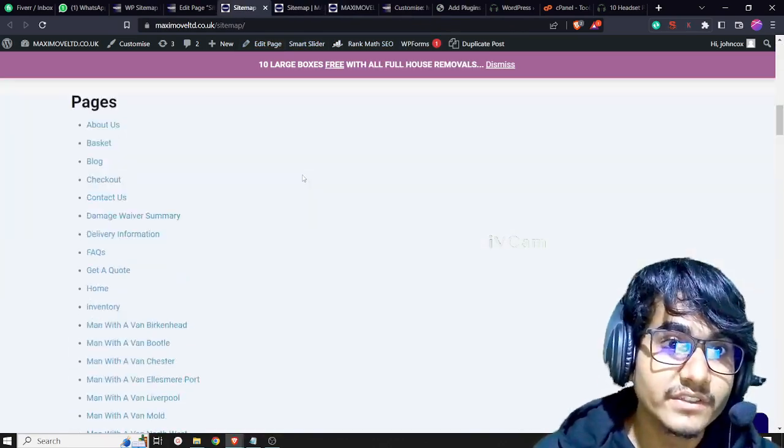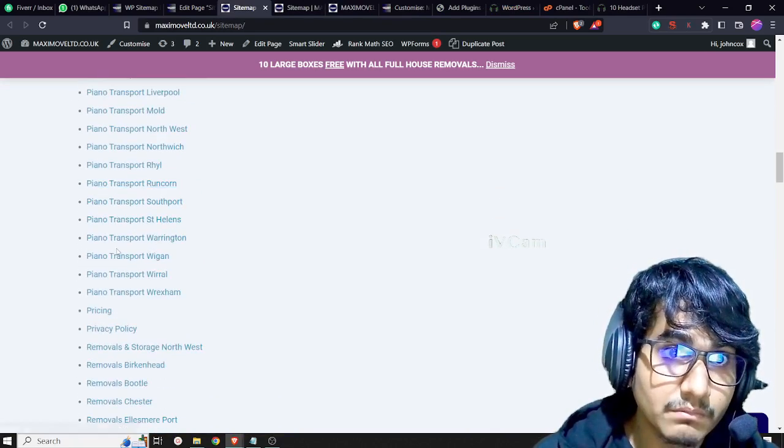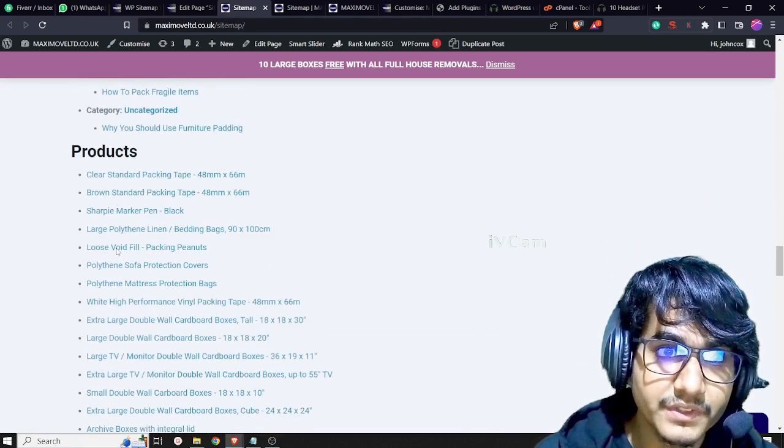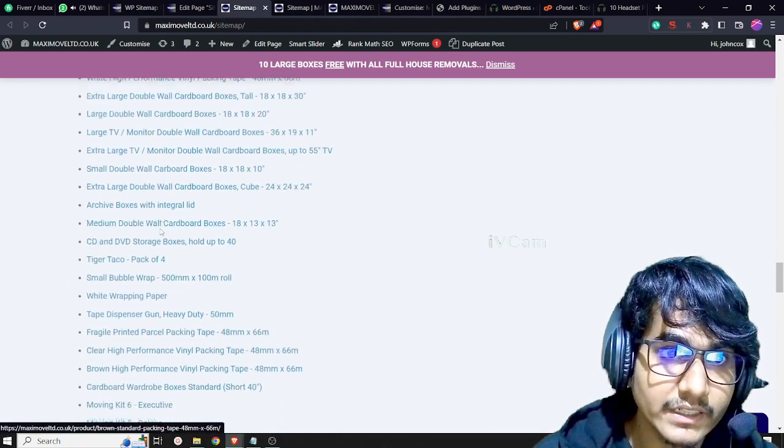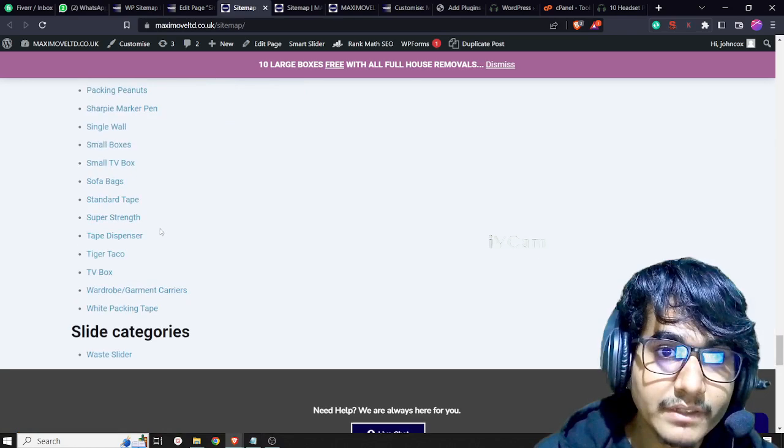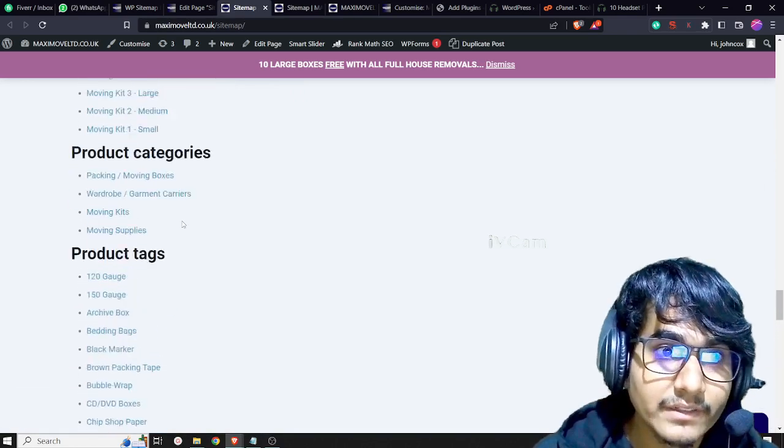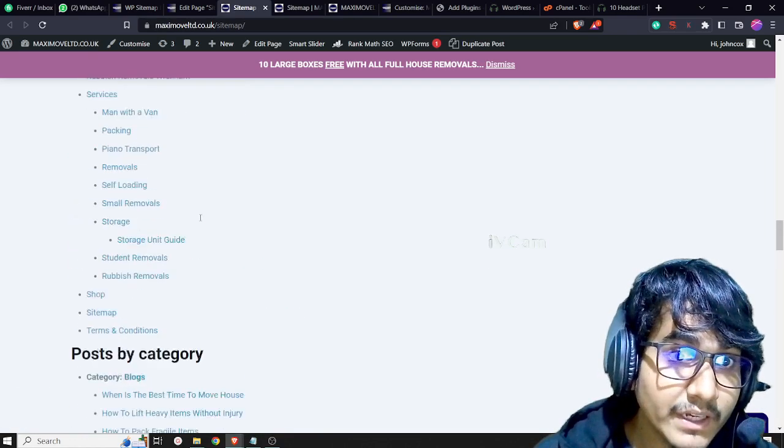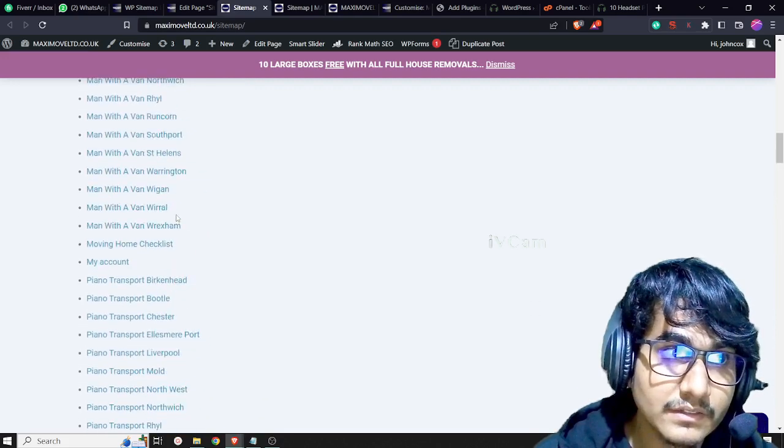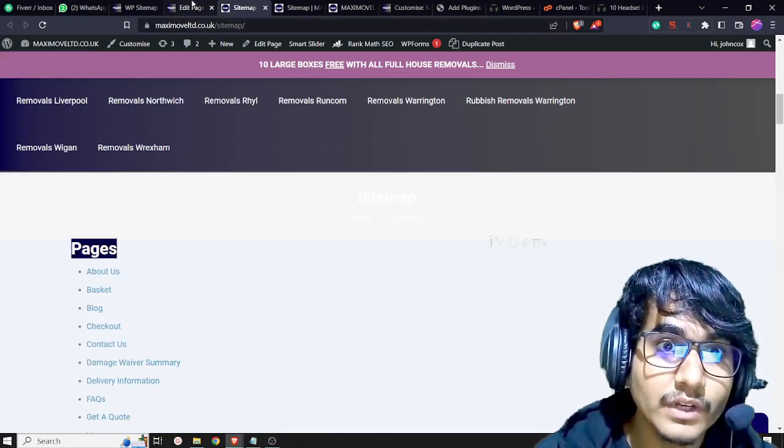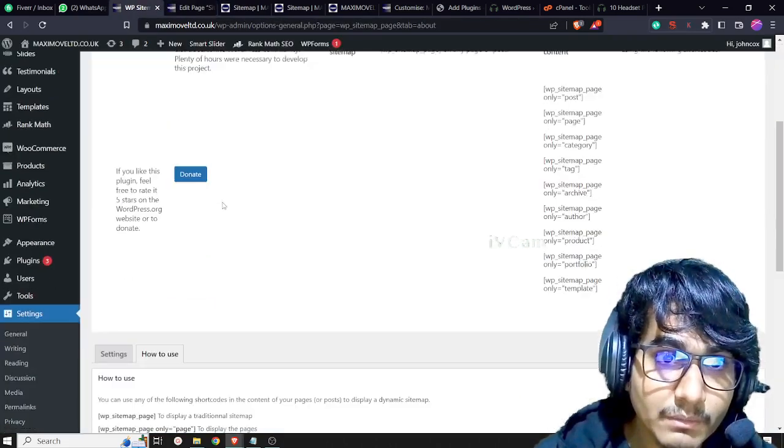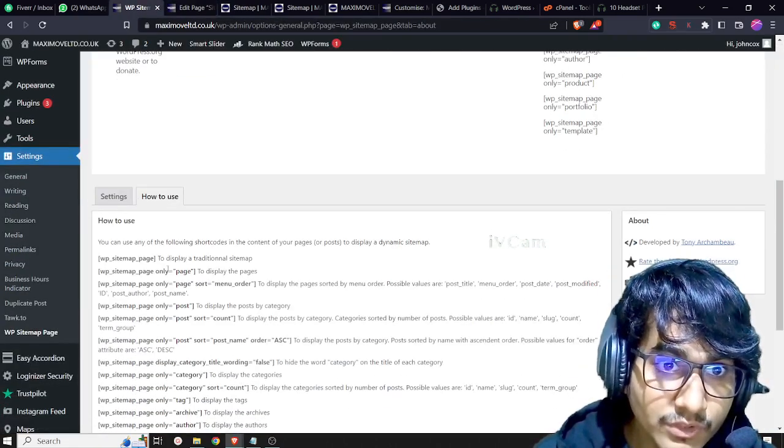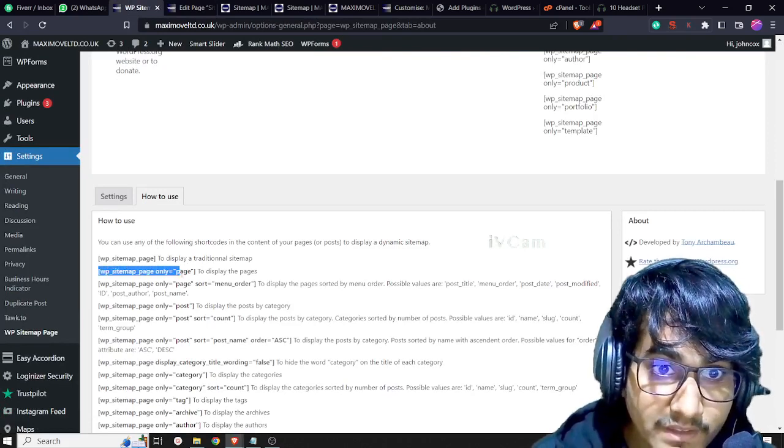This page will show all of these pages, categories, products, and all the pages you have on your website. If you want to show a separate section or separate sitemap, like if you just want to show the pages only, I'm going to the WP Sitemap Pages plugin. In 'How to Use', I want to show the WP sitemap pages only, so I'm going to copy this code.